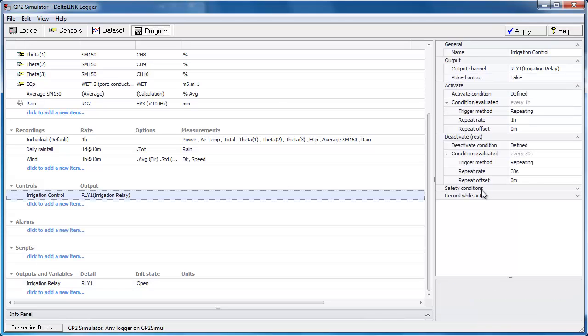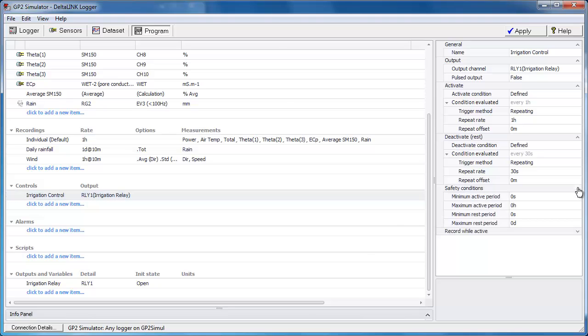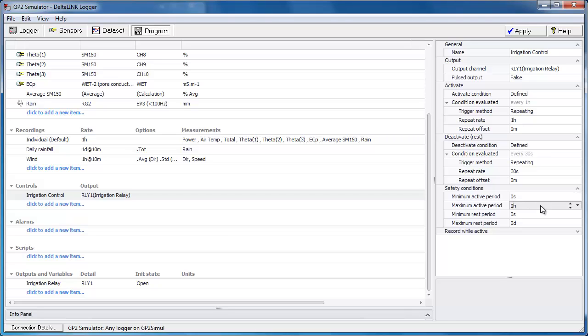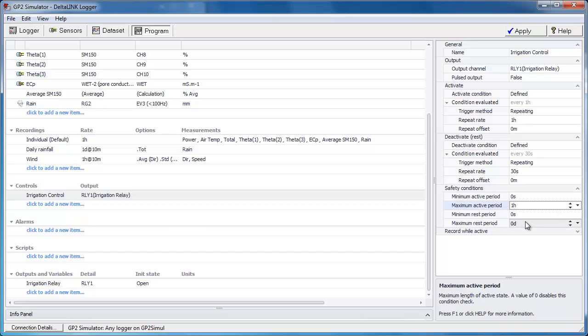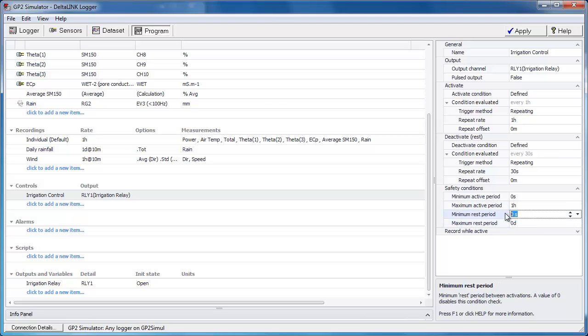So below activate and deactivate property categories, there are two more categories called safety conditions and record while active. Safety conditions basically provide you with a means to define fail safes for your system. So if a sensor were to break or you were to cut the cable of a sensor, it's obviously going to give an out of range reading. And we don't know what that's going to do with the control. So just to be sure we can define a sensible maximum and minimum active and rest period. So for example we could say we don't want this to irrigate for more than an hour at any one time. And between activations, between irrigations, there needs to be a minimum of one hour rest period so it's not permanently on.